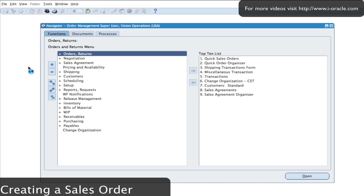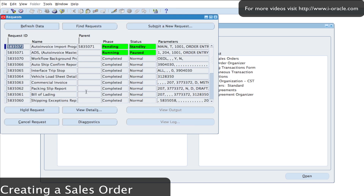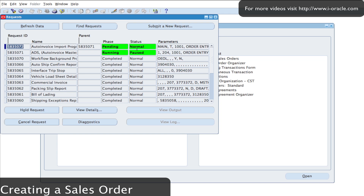I'll select View Requests to look at the status of that workflow background process I've just kicked off. Clicking Find to find the details — the workflow background process has completed and it has now started the Auto Invoice Master program. Refreshing the data, I can see it's now running and pending. That will kick off the auto invoice import into Accounts Receivable so I should be able to view all the transactions. It's now completed.